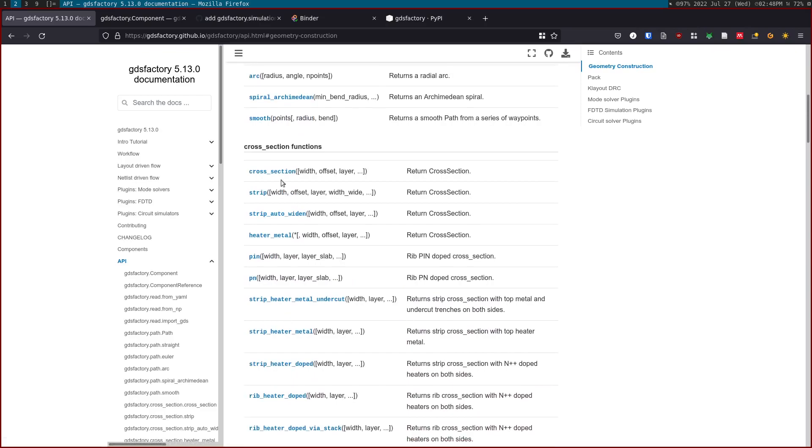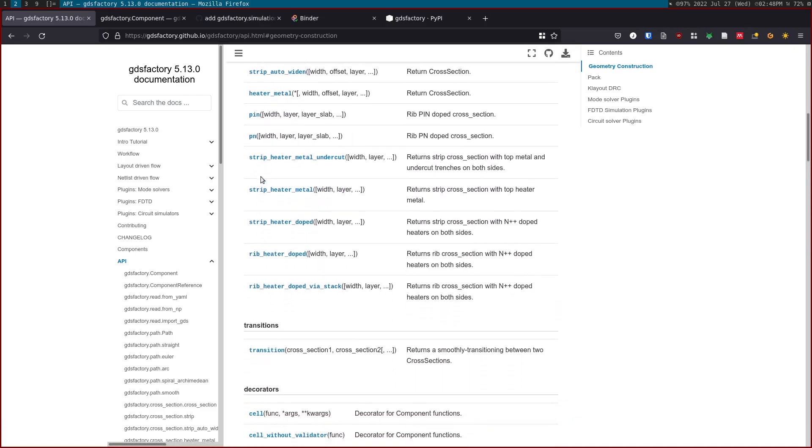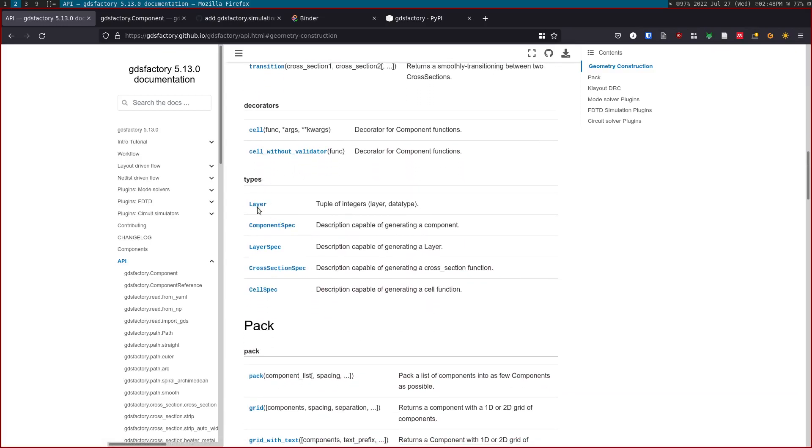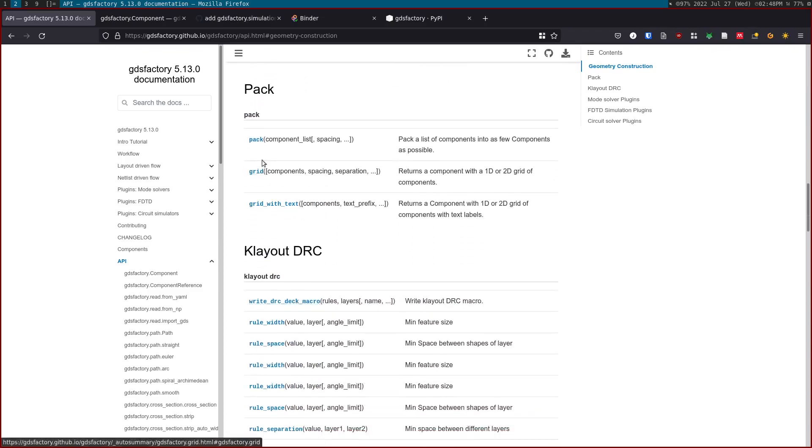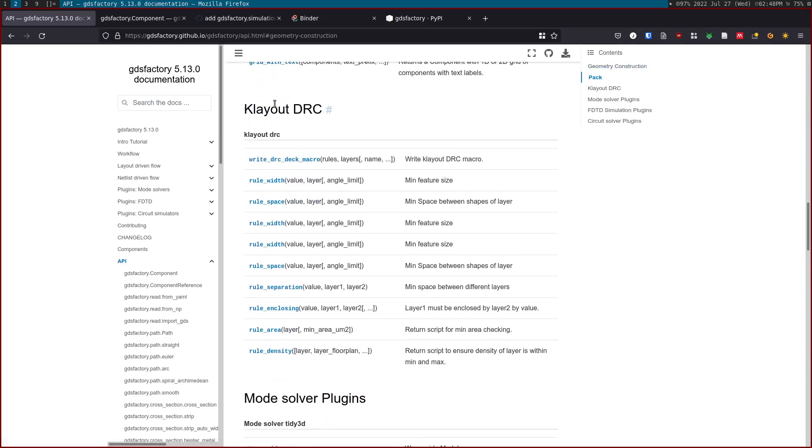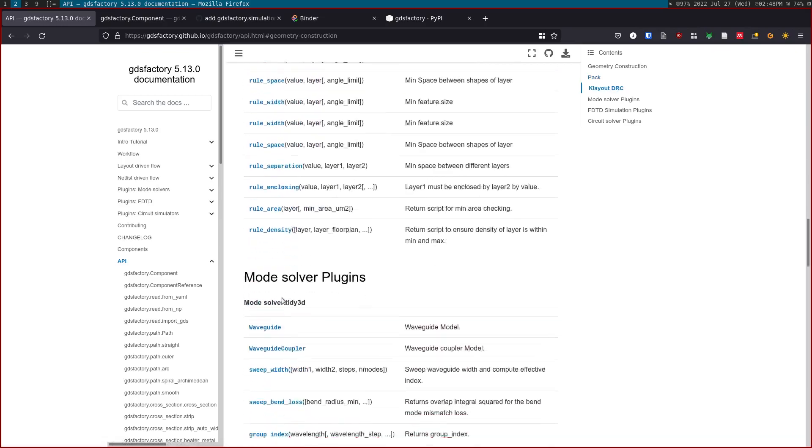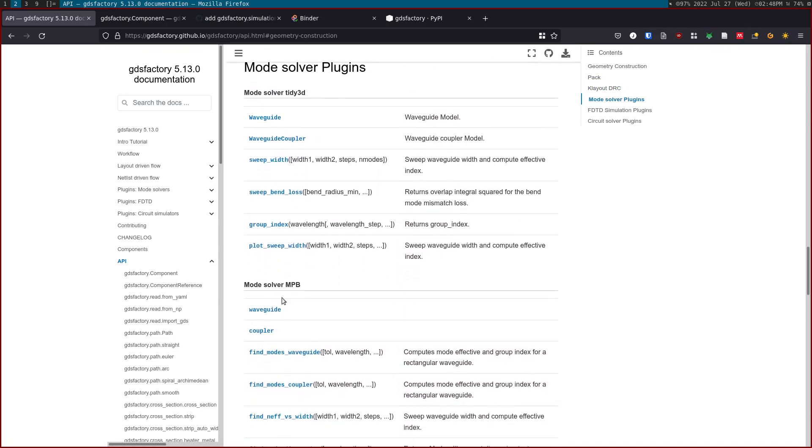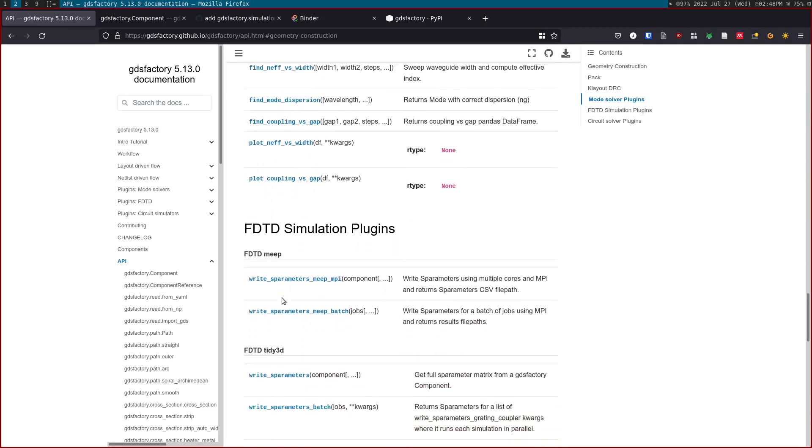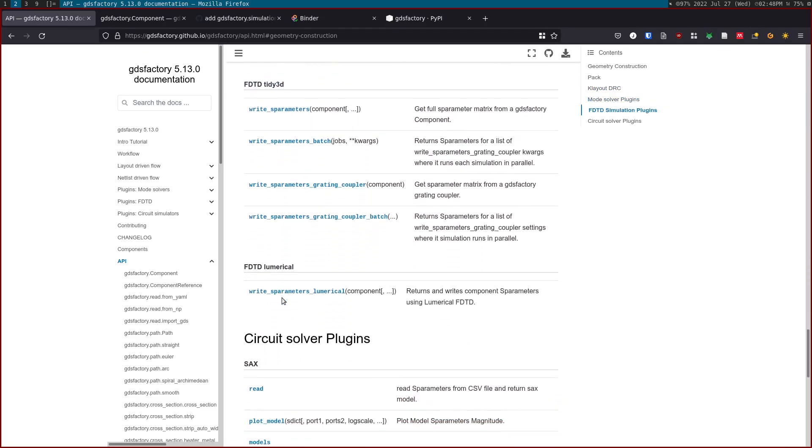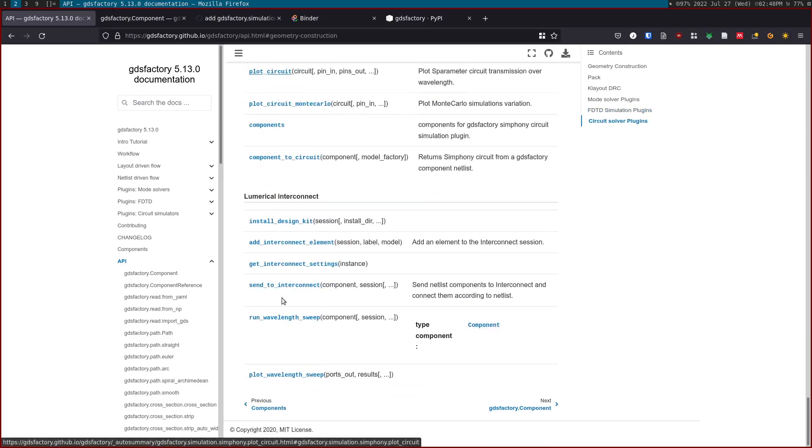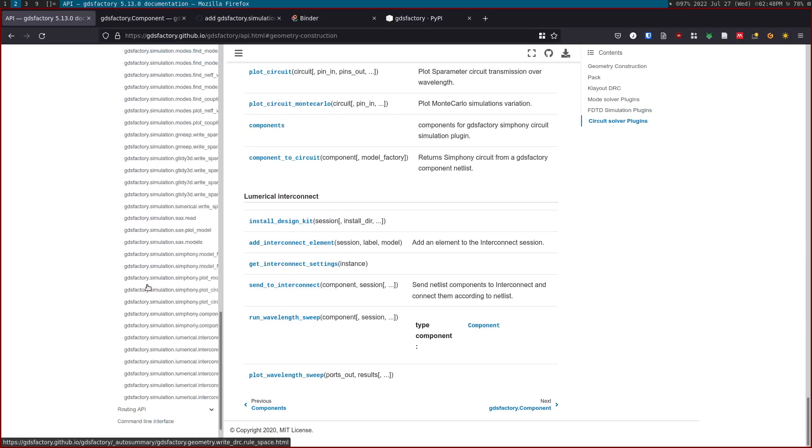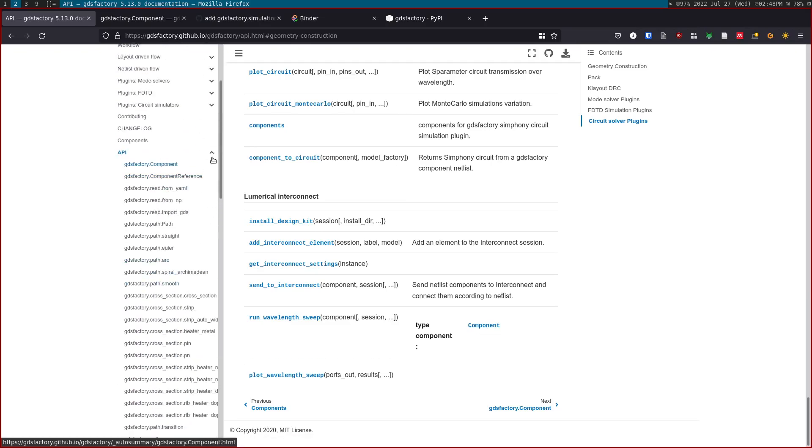You can also have generic cross-sections, so you can customize and transitions. We have decorators and we have types. Pack is basically for packing components into larger components. It can be packed efficiently or it can be on a grid like with a constant spacing. We also have KLayout DRC, so you can write KLayout DRC rule decks from GDS Factory. It has also all the simulation plugins like mode solver, Tidy3D, MPB, MEEP, Tidy3D, and Lumerical, as well as the circuit solvers, as well as Lumerical Interconnect.